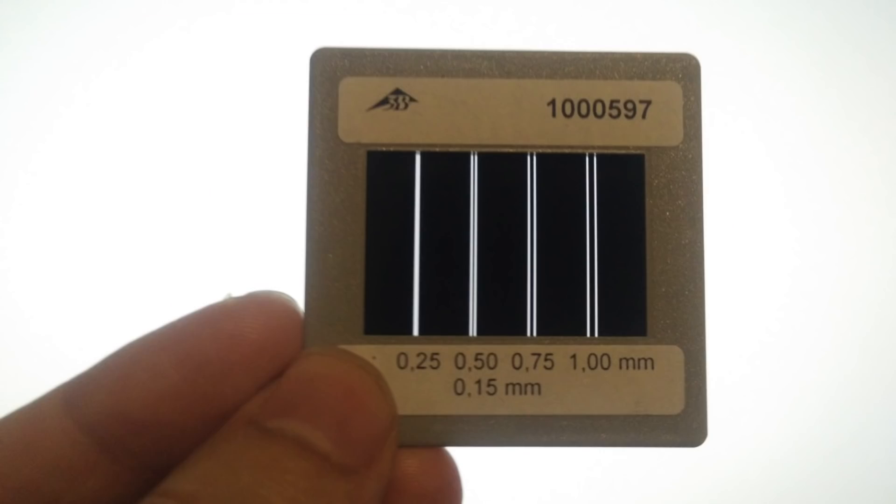To make sure we're getting a real result, we can repeat this with the pre-made slits. Again, we get a nice diffraction pattern.